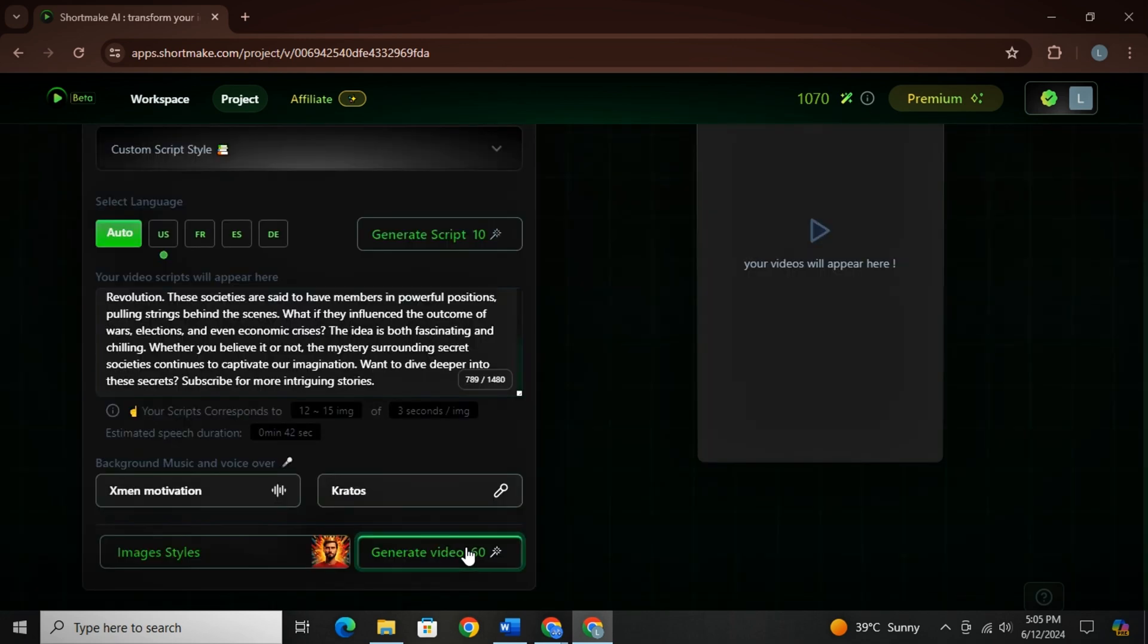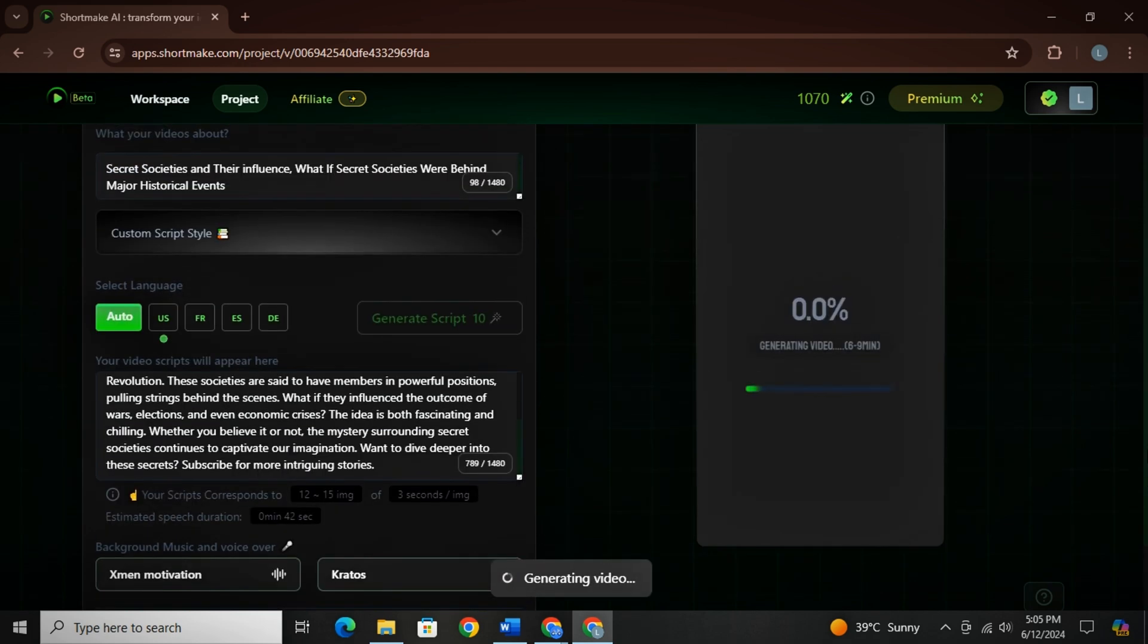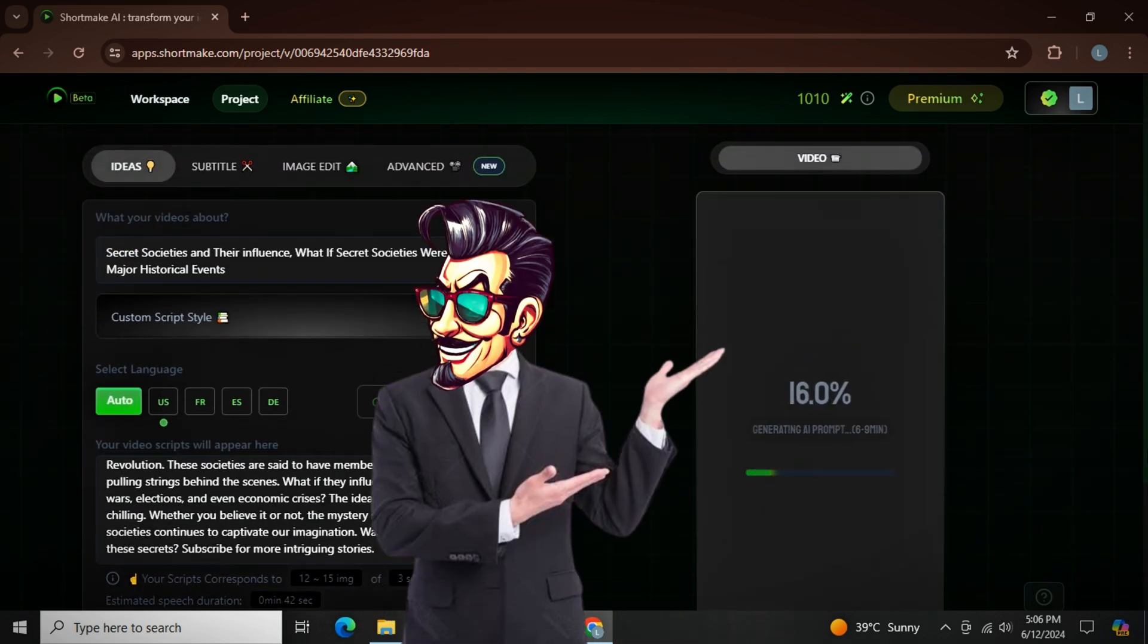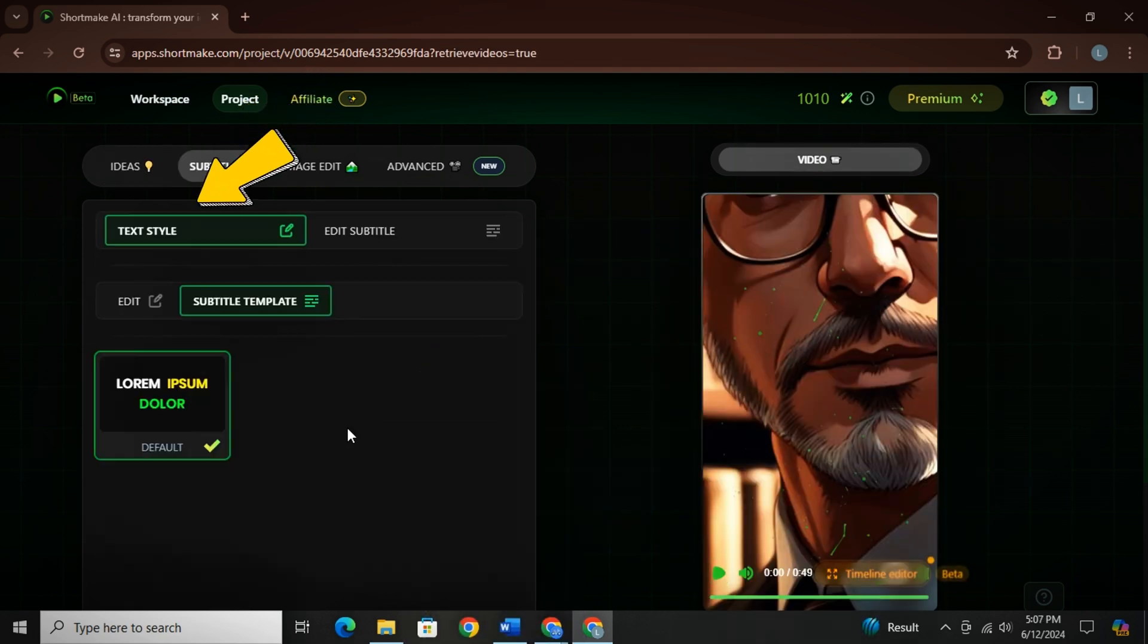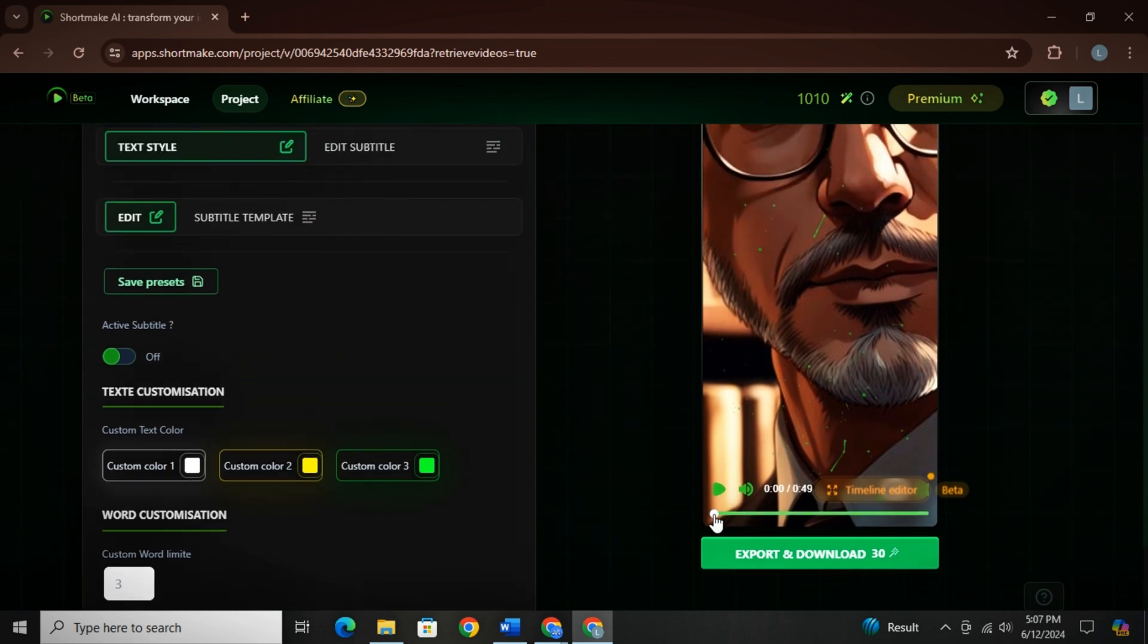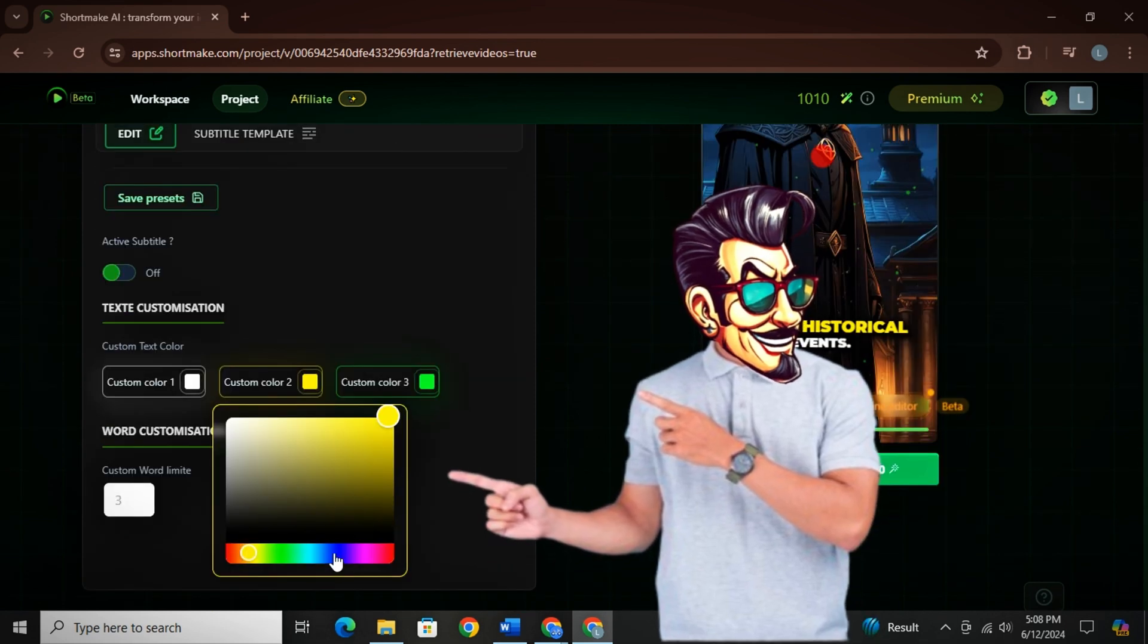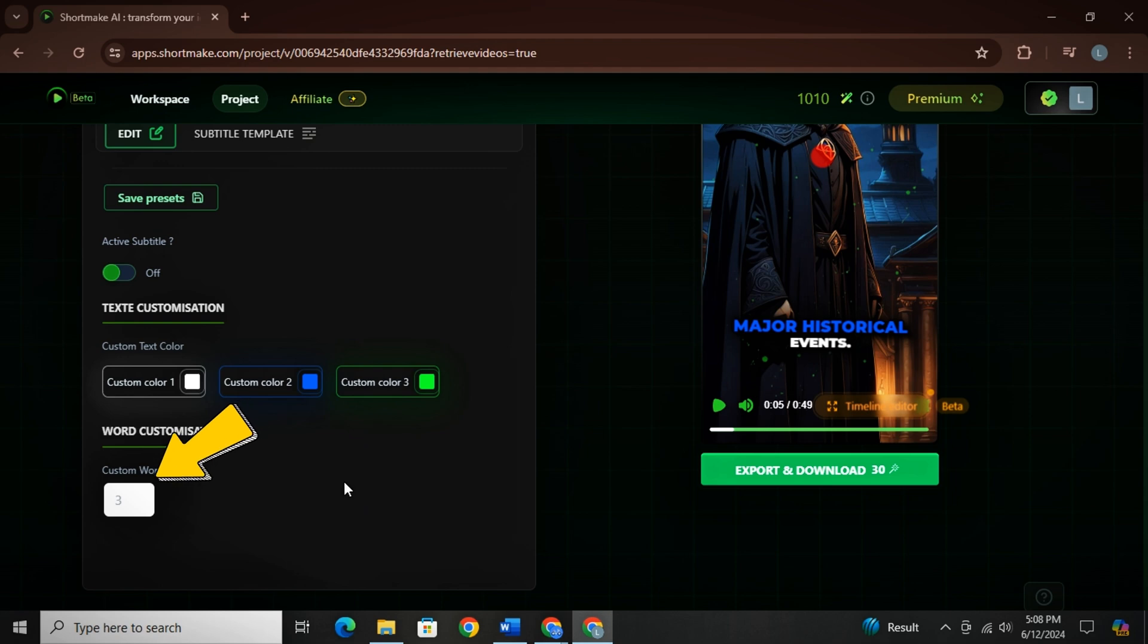Now almost everything is done here. Just click on generate and it will automatically generate the video for you. It will take a few minutes and when the video is ready, you can even edit the complete video. Starting from captions, click on edit and then you can simply change the color of the captions. For instance, I want to change this yellow color into blue color. And as you can see, we have currently three captions coming on the video at a time. You can even reduce them to one word at a time or even increase it.